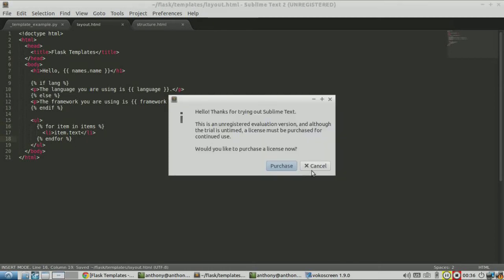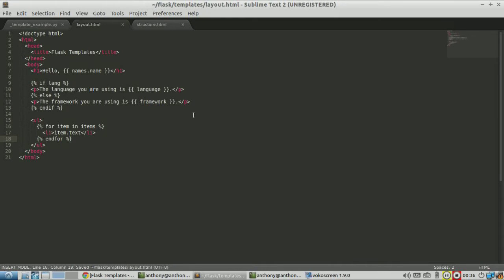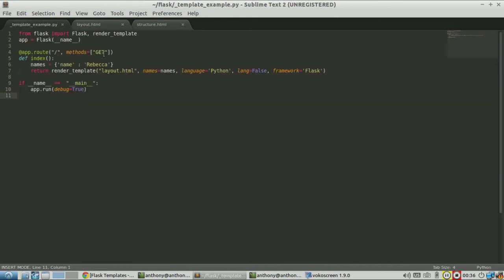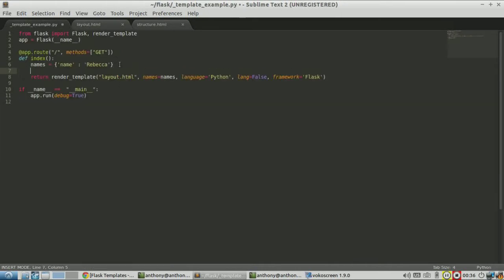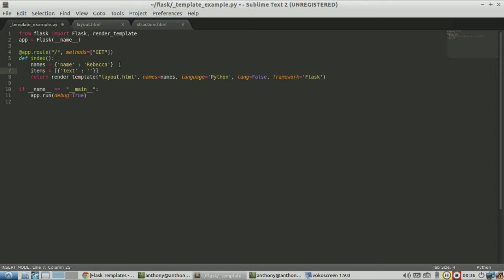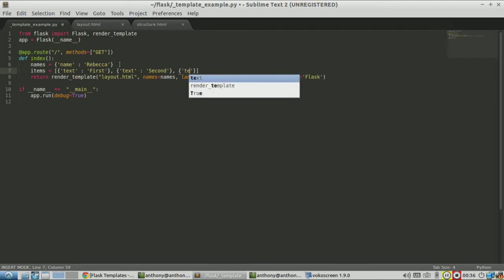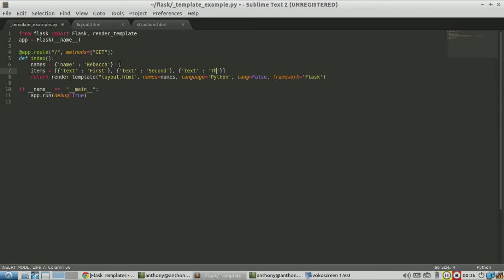So I'll save that, and here I will now build a list. I'm going to call it items, and it's going to start as a list of dictionaries. I named the key text. So let's just say first, second, and third.